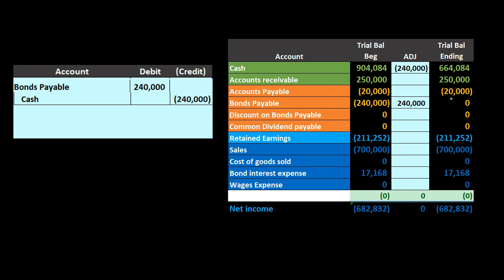The only potentially confusing thing is that this entry happens at the end of the bond term. In textbook problems we often don't get asked about it, because usually we concentrate on how to calculate the interest, the face amount, how to record the bond, and how to amortize the discount or premium — we don't typically get all the way to the retirement at maturity. But it's a pretty easy transaction, and a lot easier if we can see the trial balance.